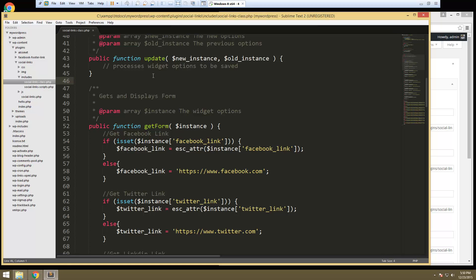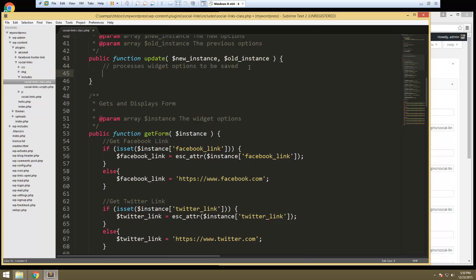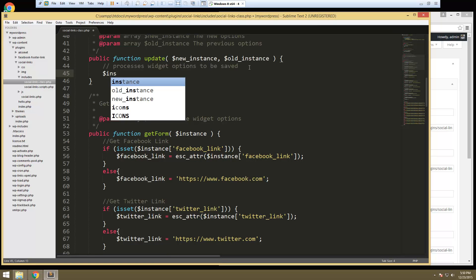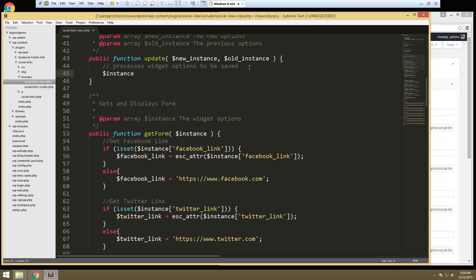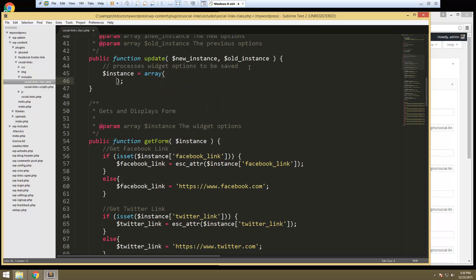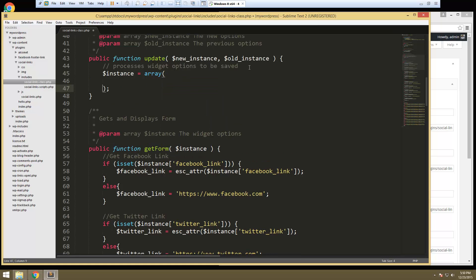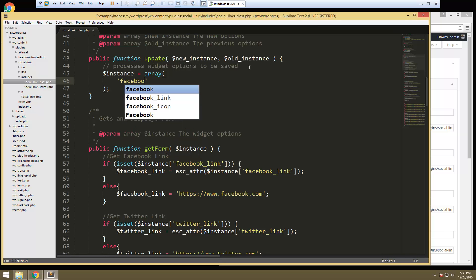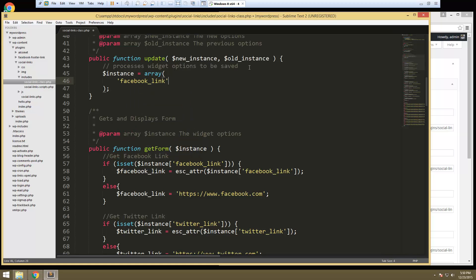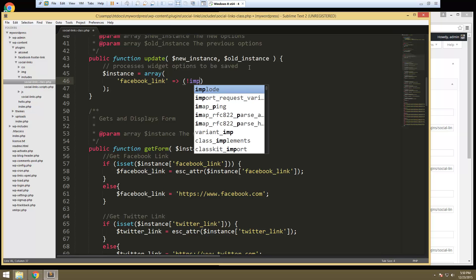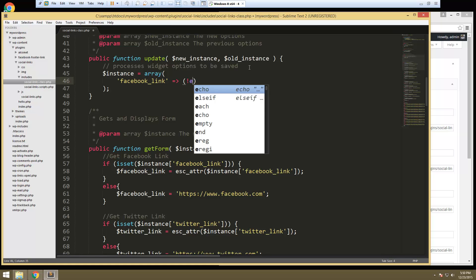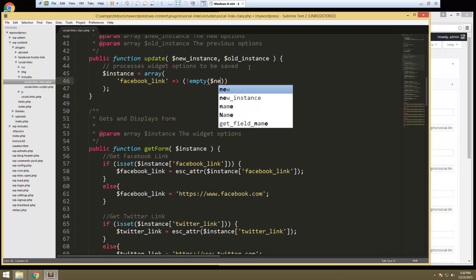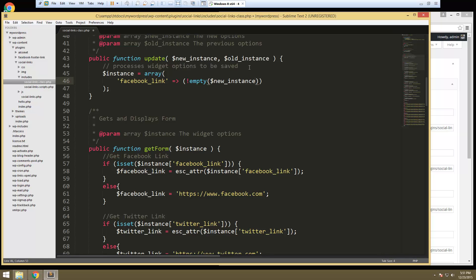So what we can do is let's just go in right here and we're going to create an instance variable and that's going to be equal to an array. Alright, and we're gonna have a bunch of values in this array. First we're gonna do our Facebook link. Okay, we're gonna point that to not empty and we want to wrap the new instance and we want the Facebook link.